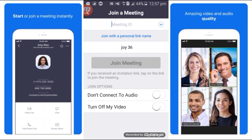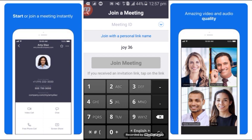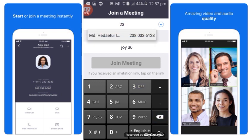We have our Zoom Cloud platform here. You will need the meeting ID and password. In the class, we have the meeting ID for the meeting.